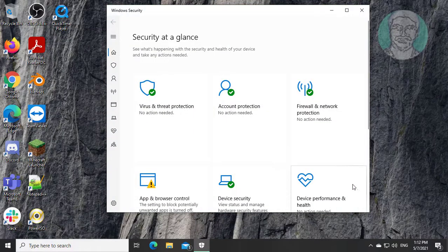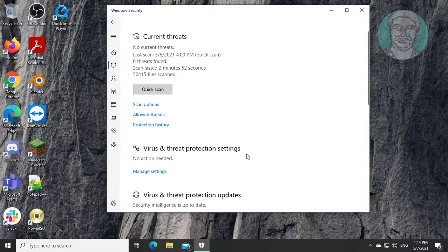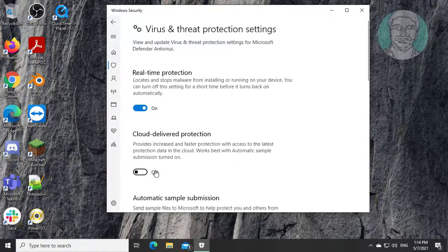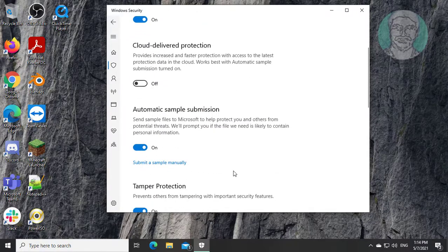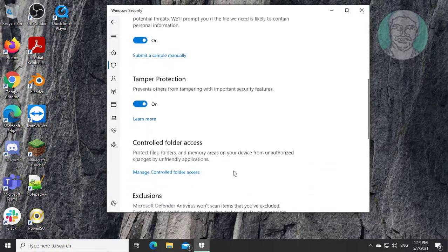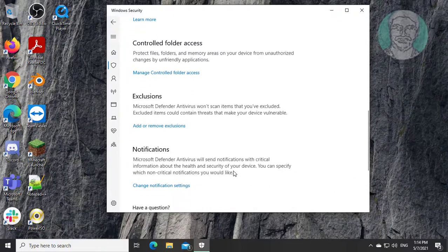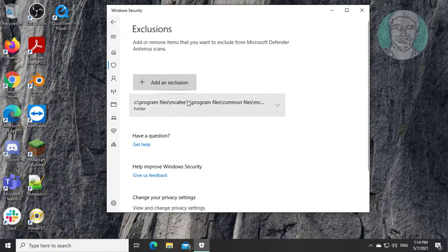Click virus and threat protection. Click manage settings. Click add or remove exclusions.